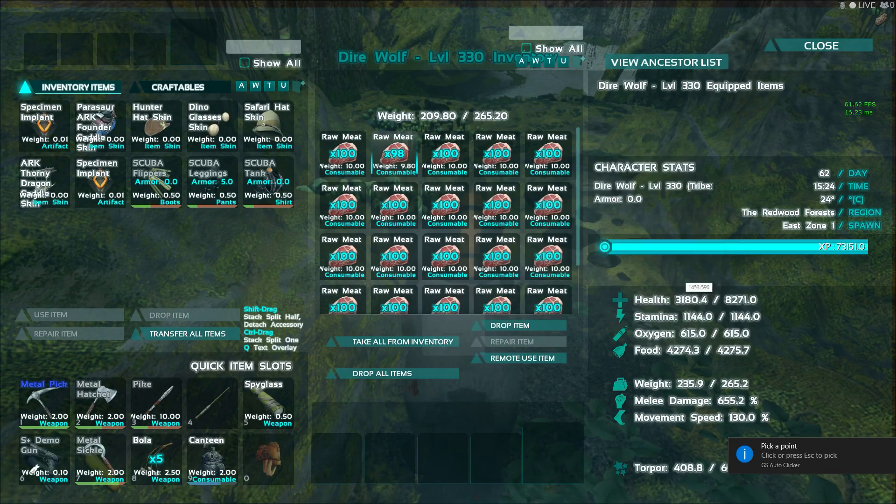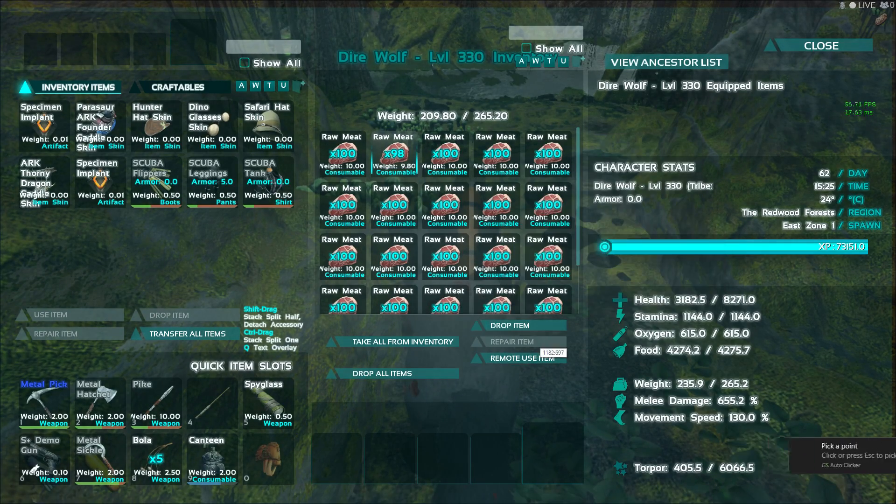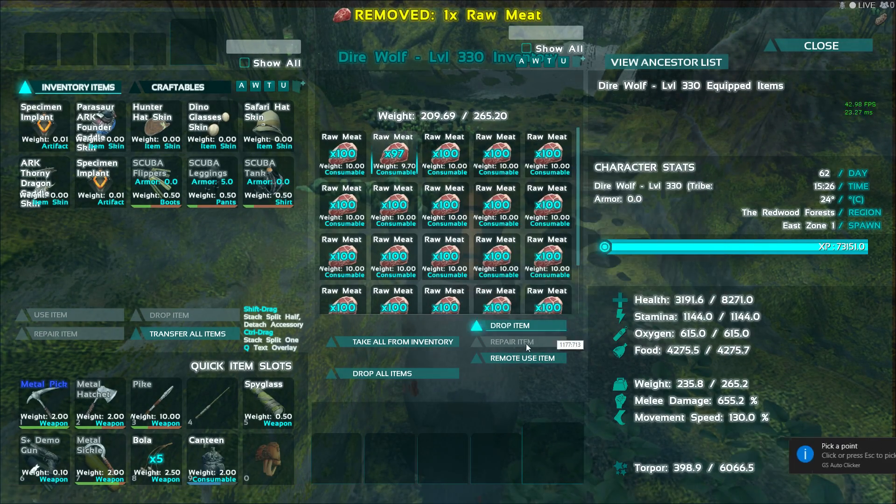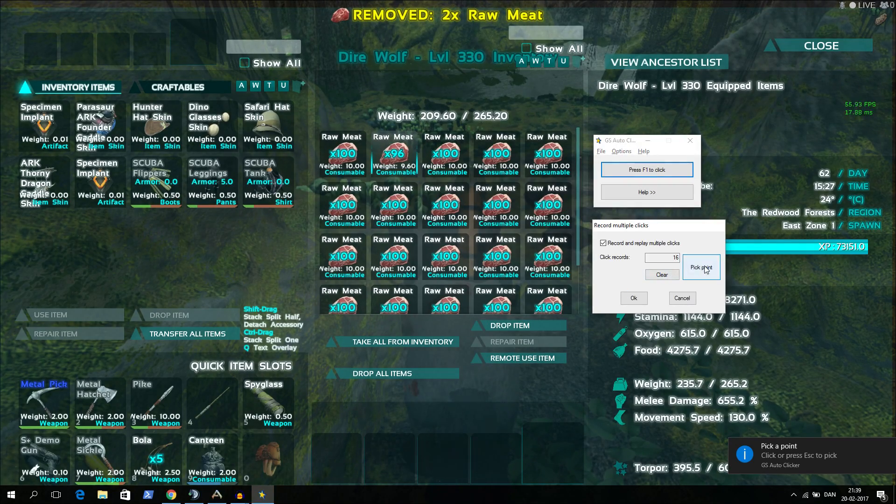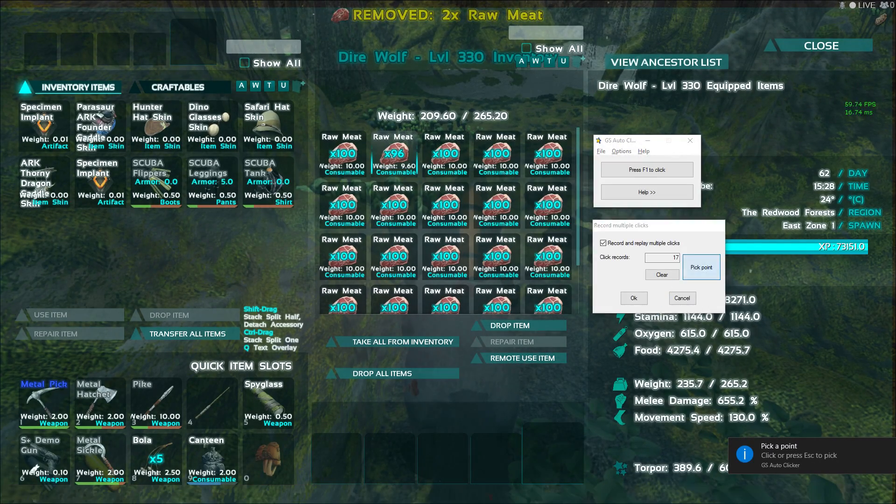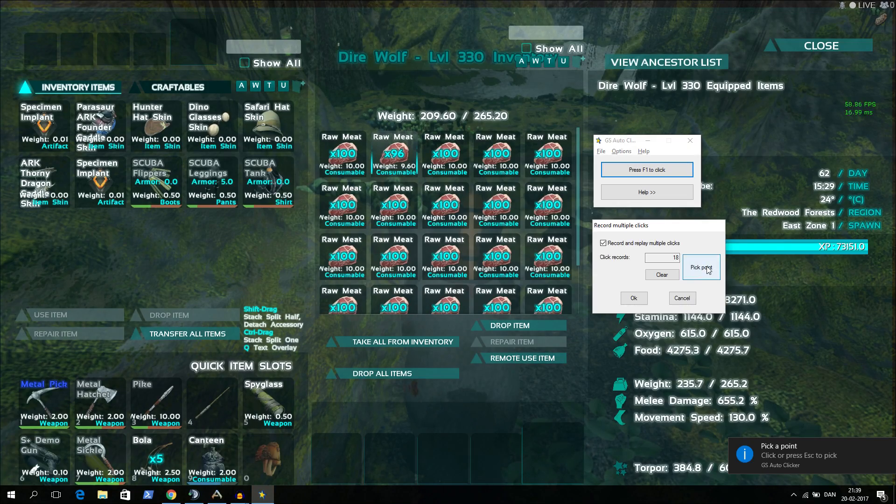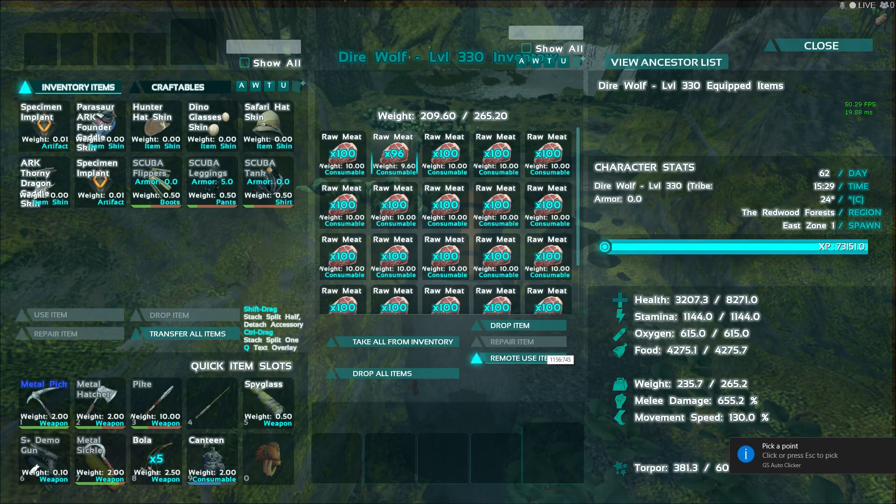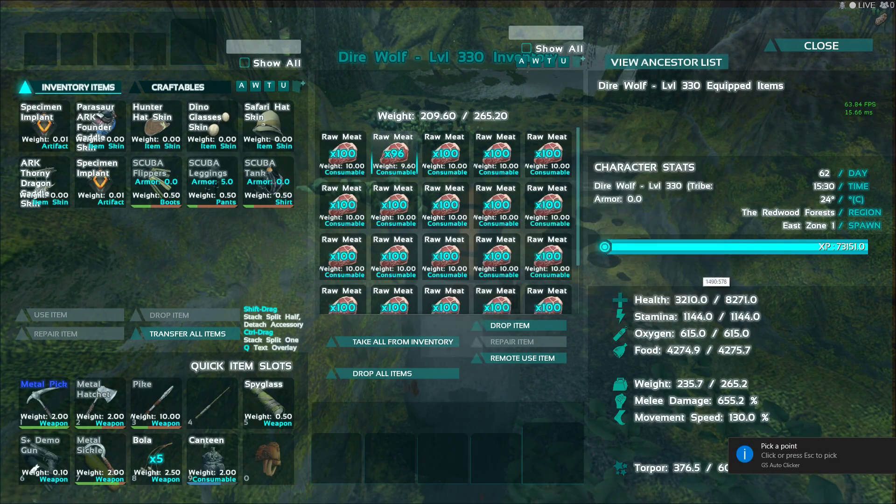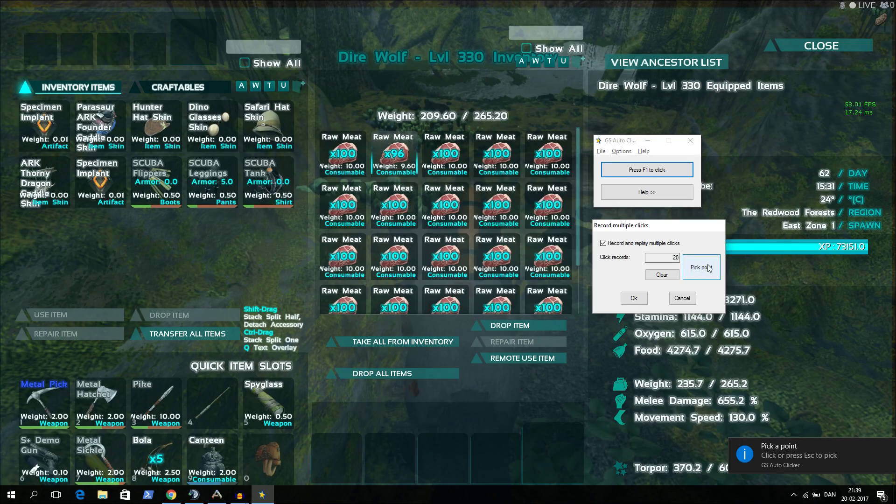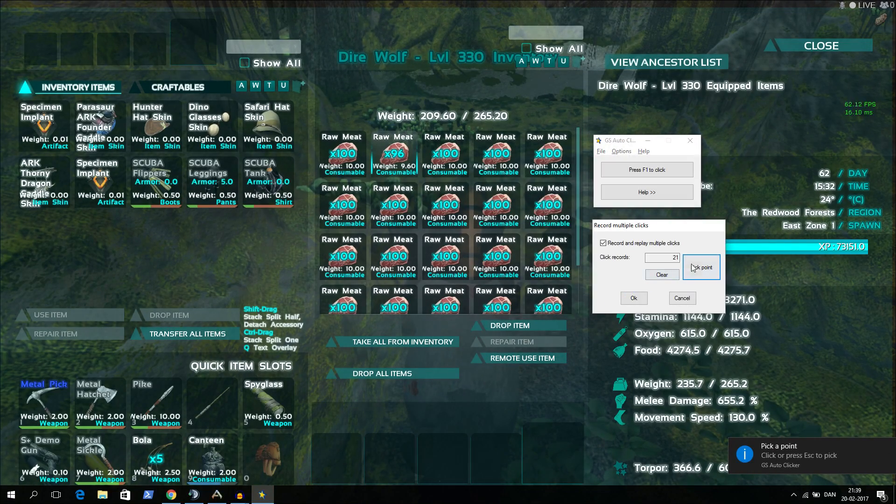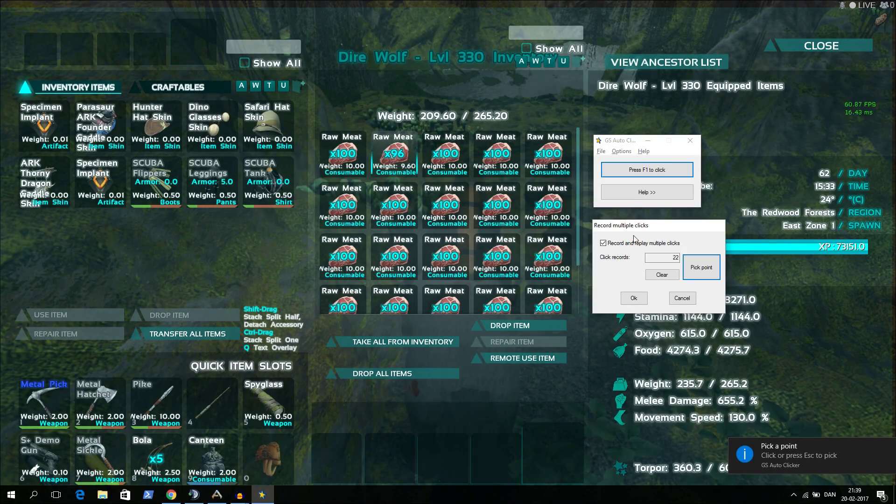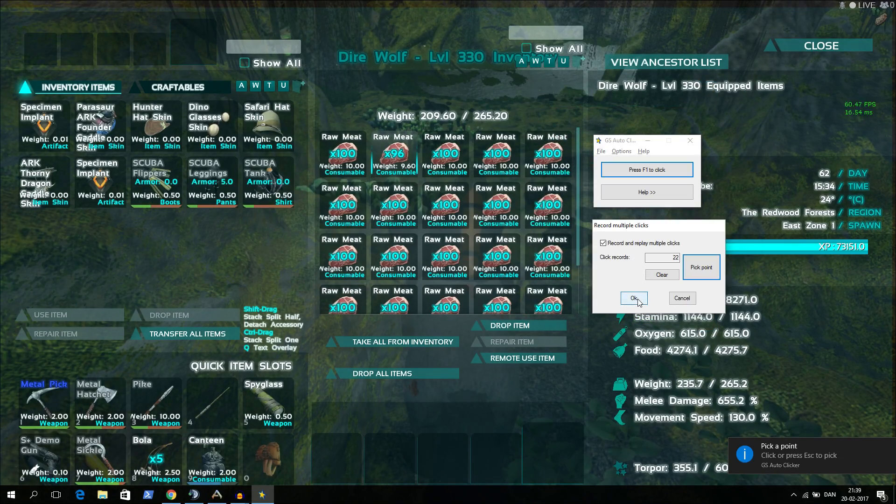After 10 times on the remote use button, I'll hit it 10 times again. So it's up on 22. So one point where you hit the meat stack, and 10 times hit the remote use button. And then one more time on the meat stack. And then 10 times on remote use item again. So it should be like this. And I'll just push OK.